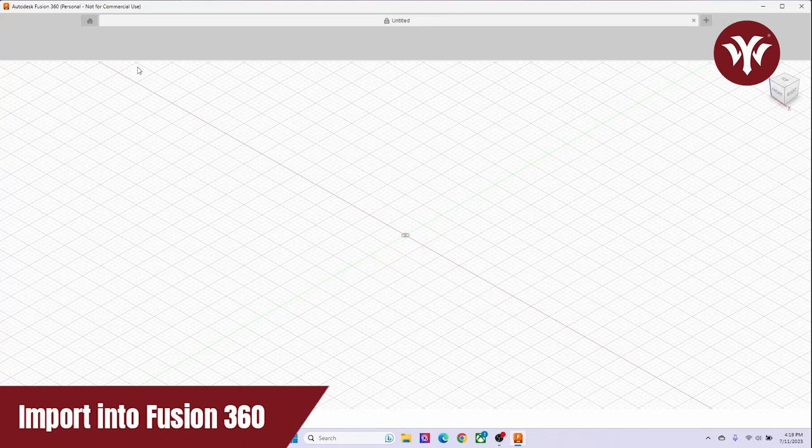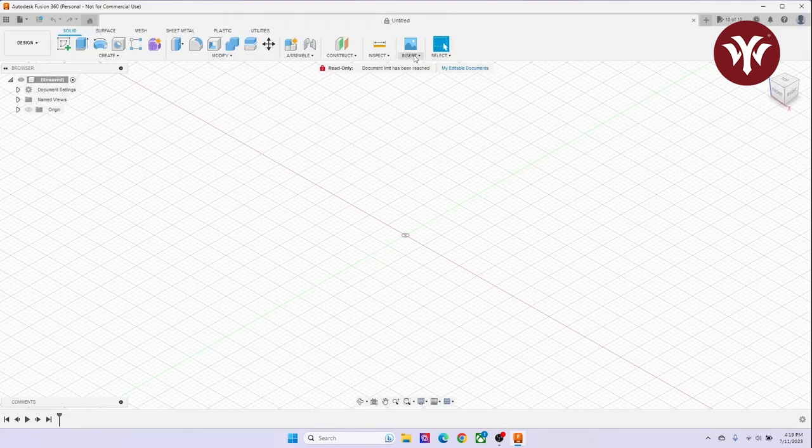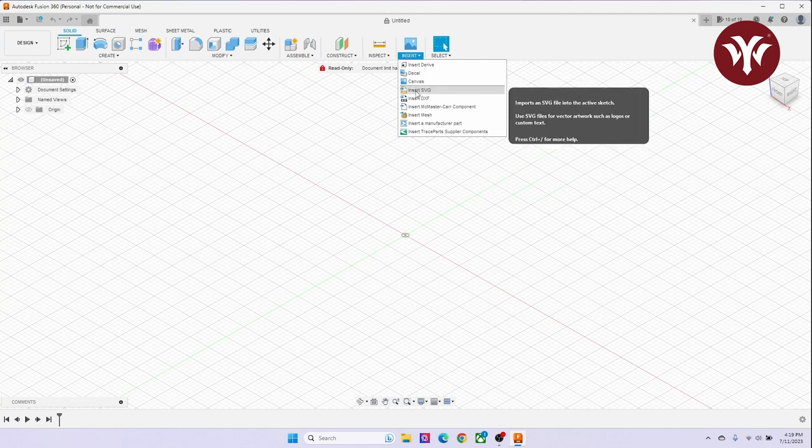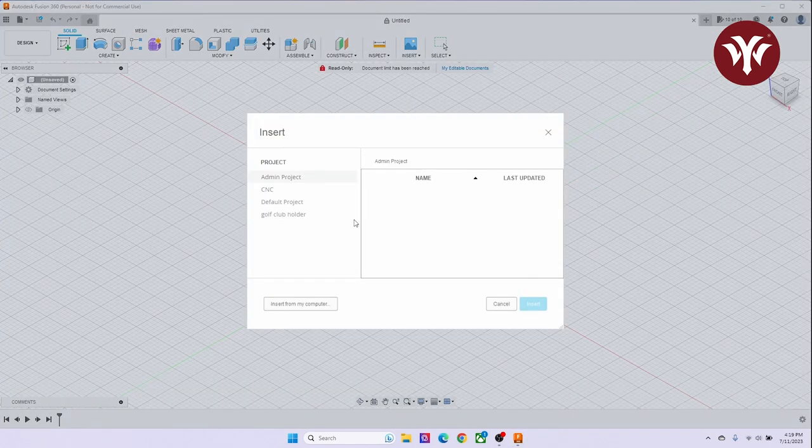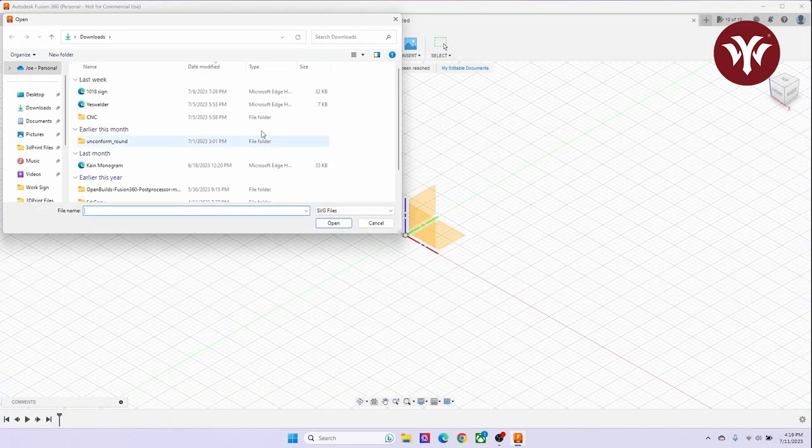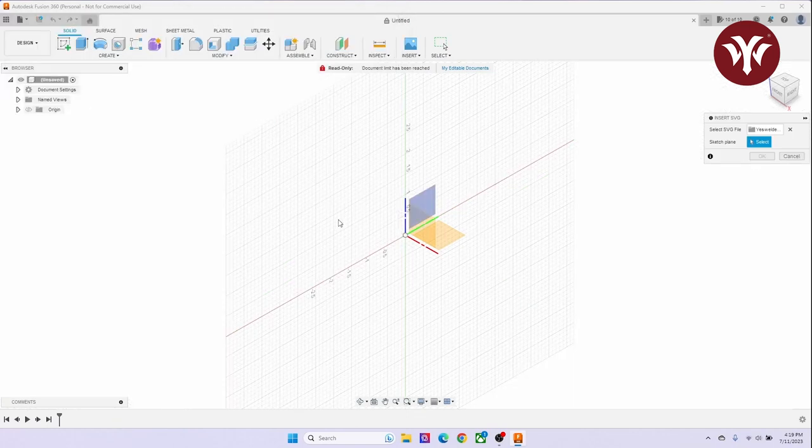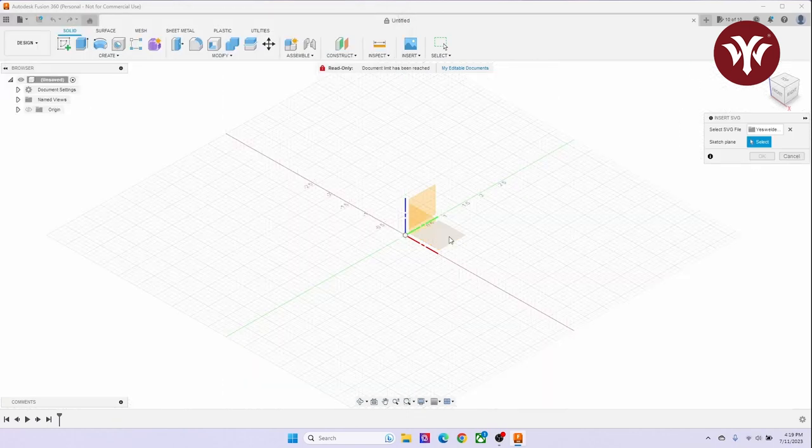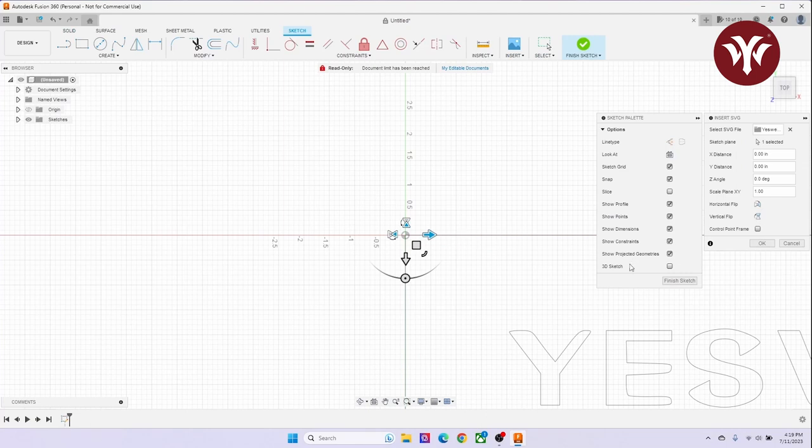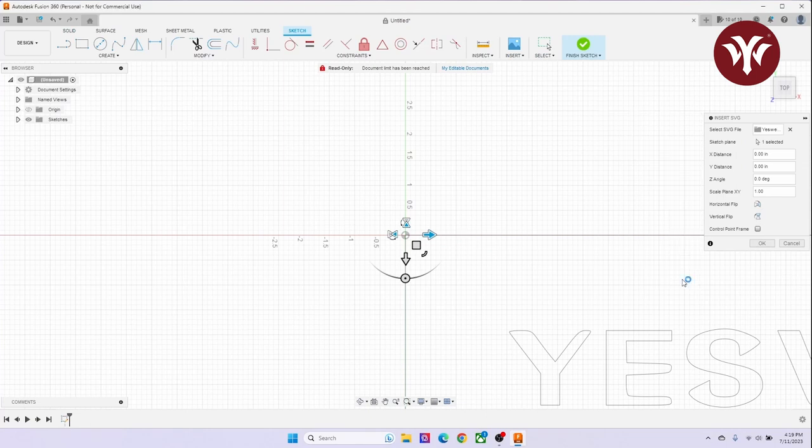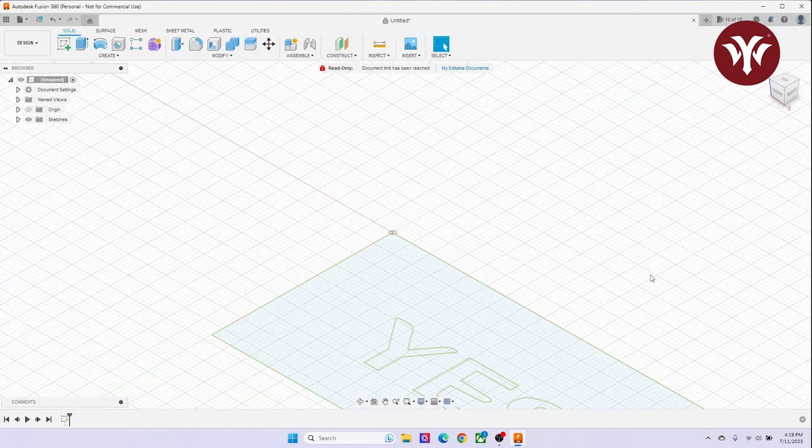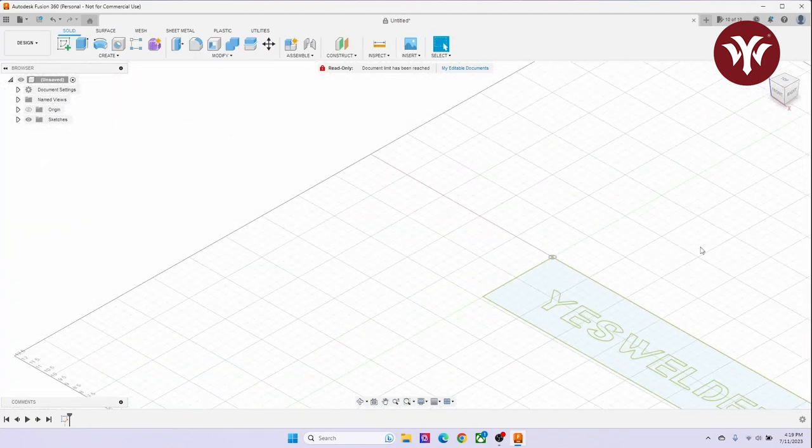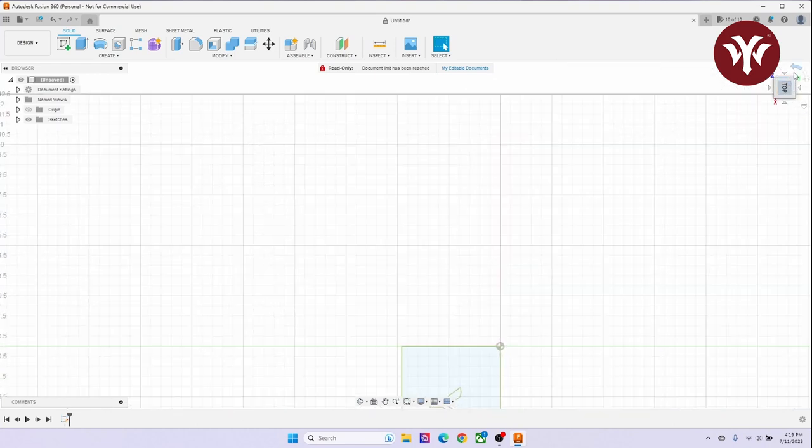The next thing I do is go into Fusion 360. I would like to insert an SVG. I select the YesWelder SVG that I saved. I select the plane I would like the image to sit. And then I'm going to hit OK or Finish. Then I'm going to center my image.